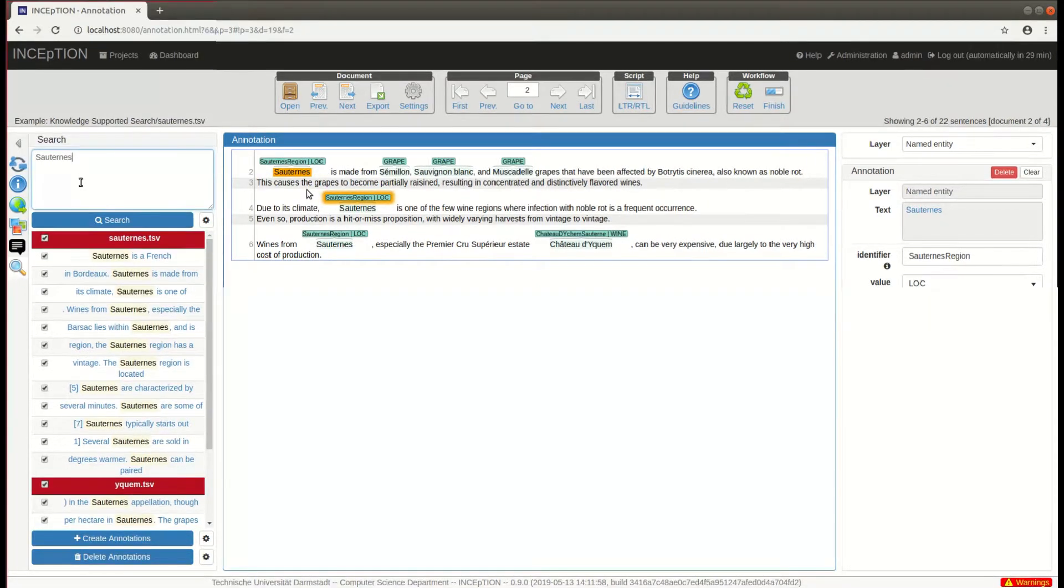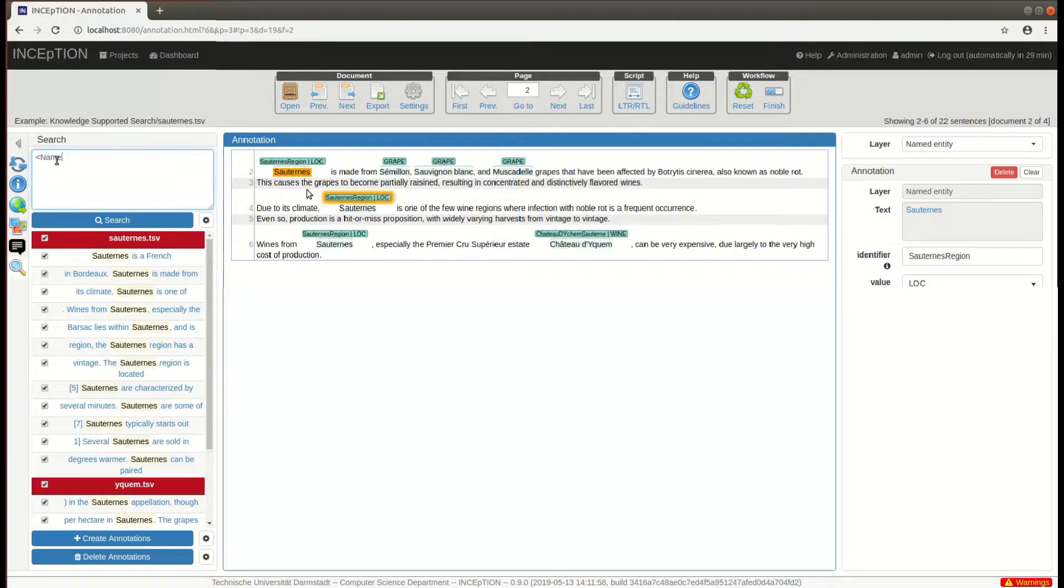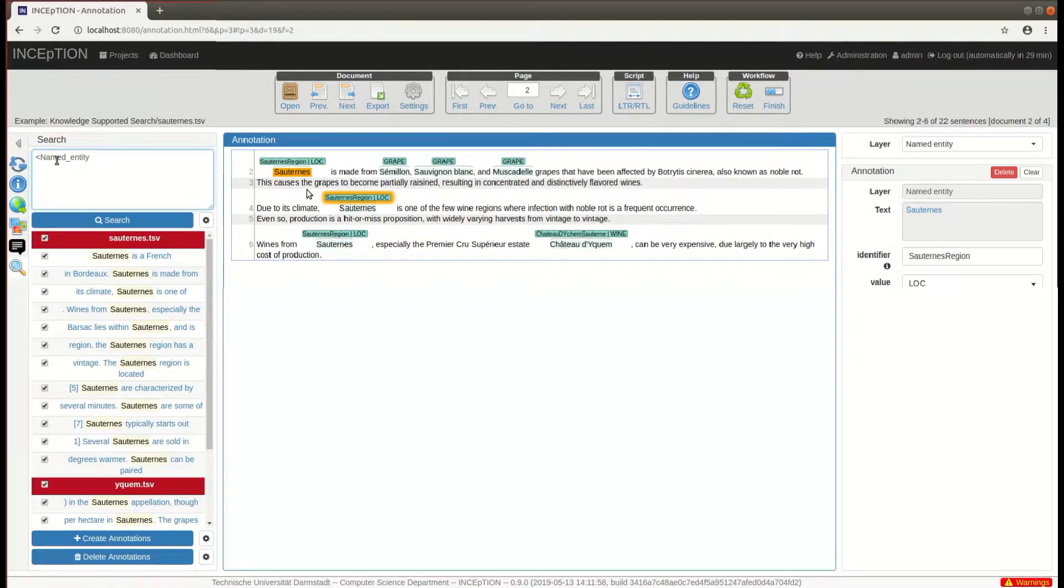Queries for annotations are formulated using the layer name. So using named entity, we can find all named entity annotations.